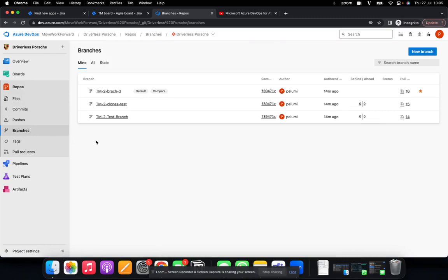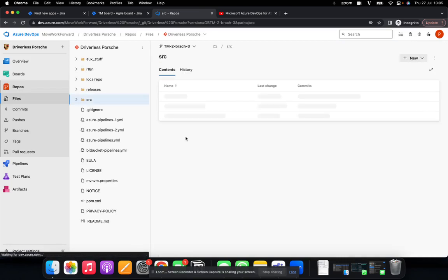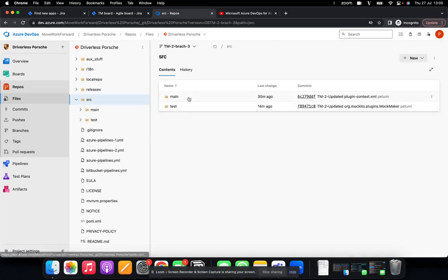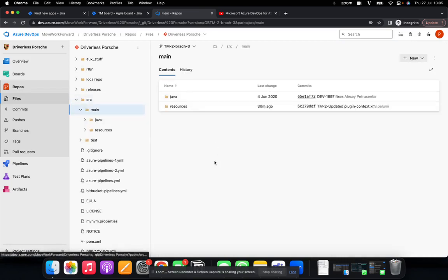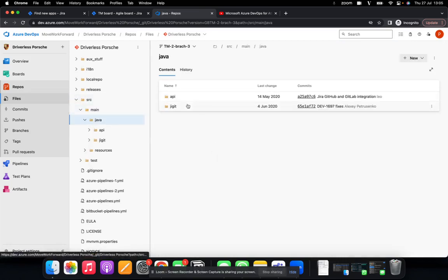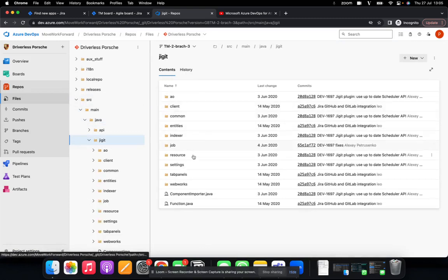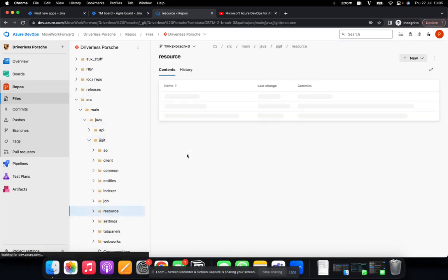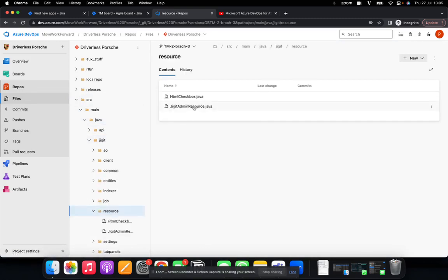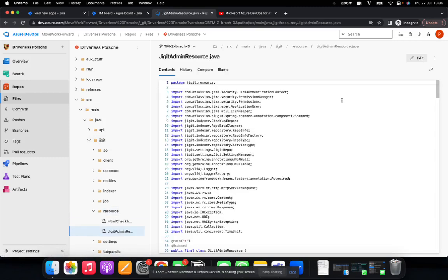So I'll go straight into my TM2 branch and just change a line in one of these folders. So let's do it inside the resource folder.